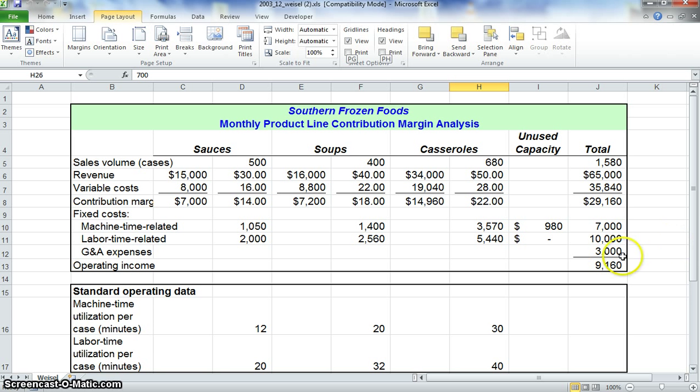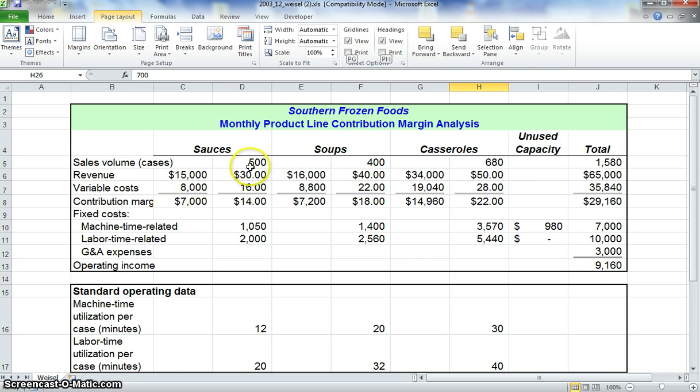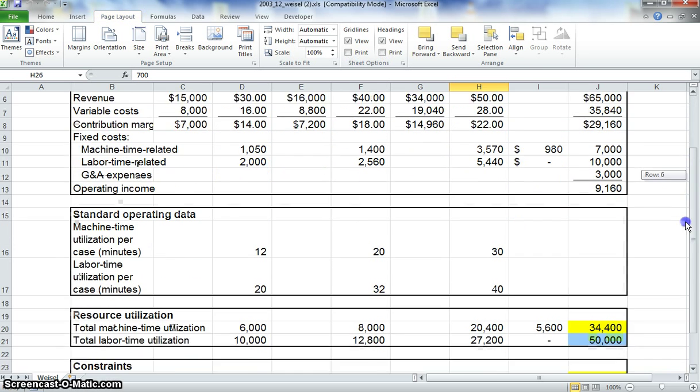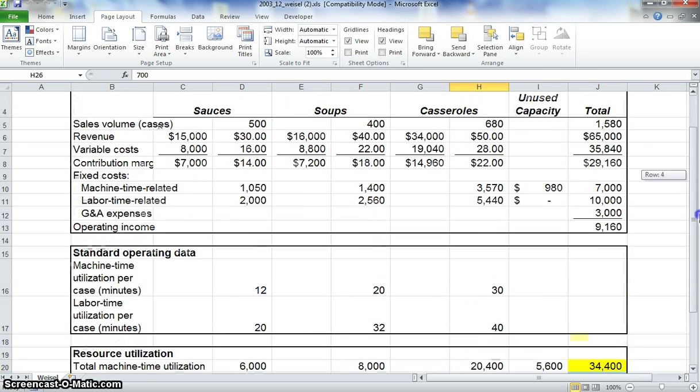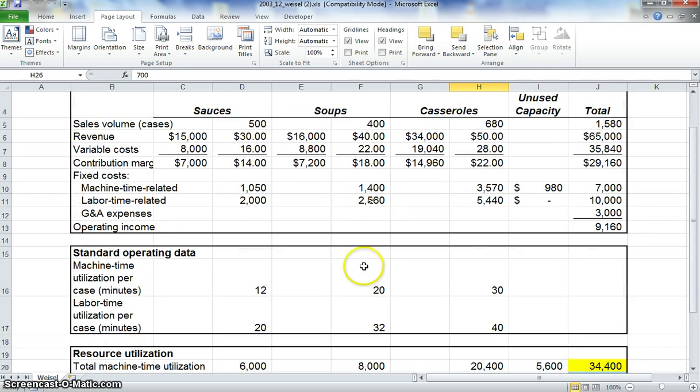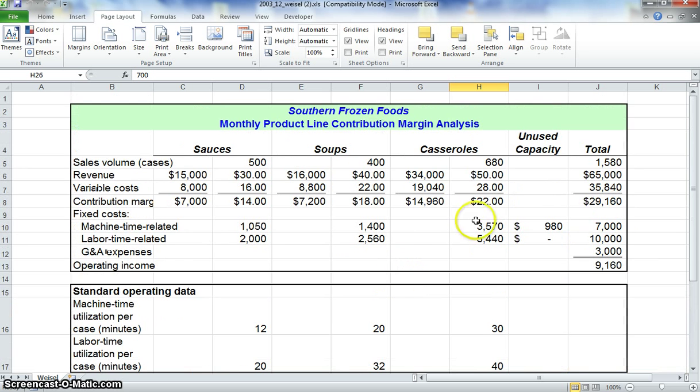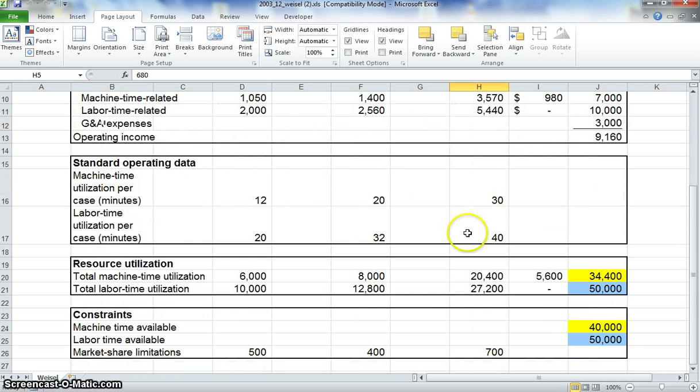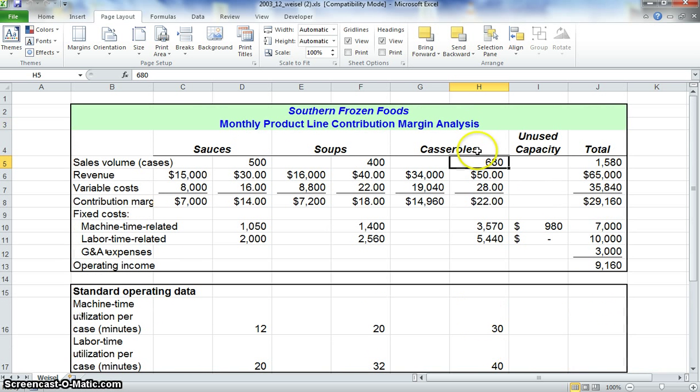So you can see that with these limits, you can look at the sales volume for sauces, soups, and casseroles. Our sauces have reached the limit of 500. Our soups have also reached their limit of 400. And our casseroles, we've only done 680 casseroles where the limit was 700. So solver has chosen to sell less of these casseroles to maximize our profits.